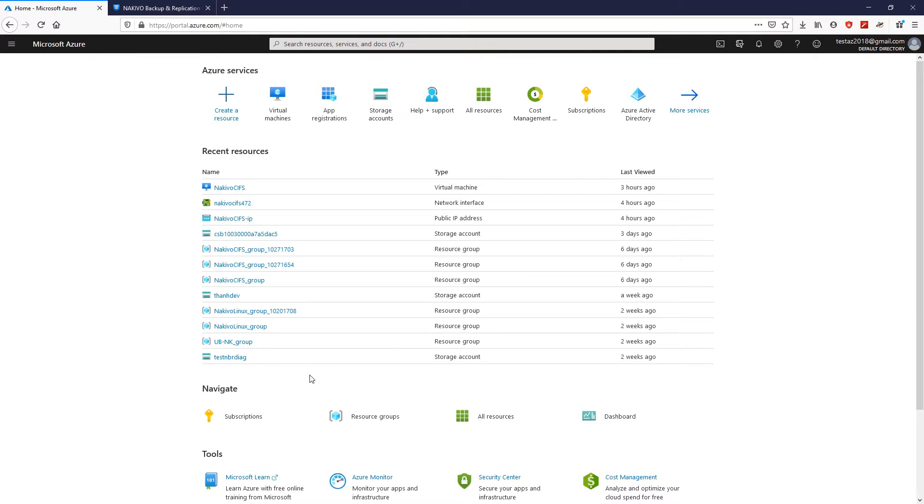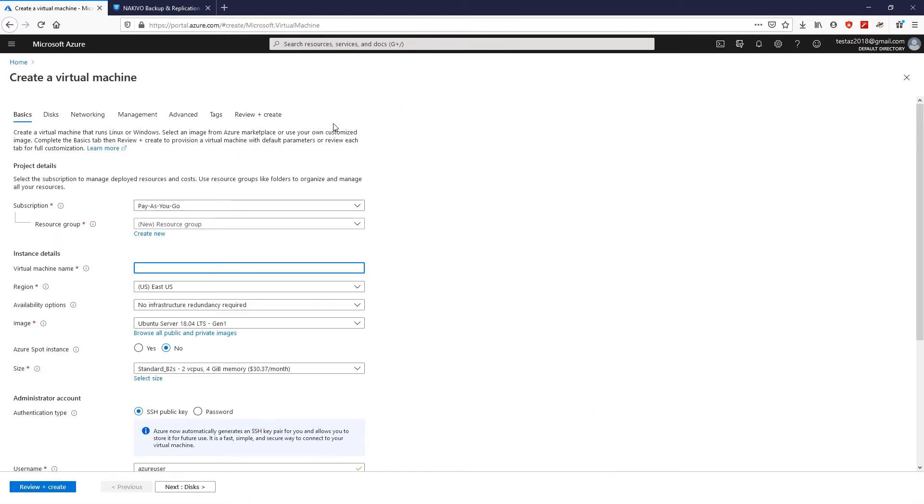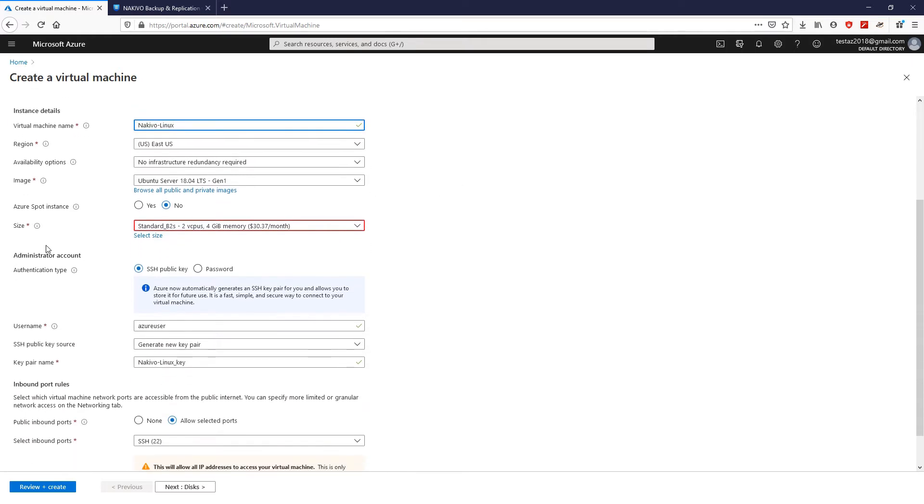Let's start by deploying a new virtual machine in Microsoft Azure. To do this, you need to log in to portal.azure.com and create a new virtual machine. Then provide a name for the virtual machine, the region, the VM size, and the operating system.